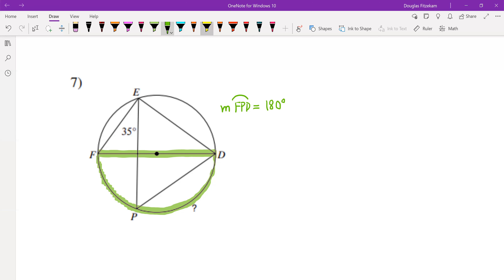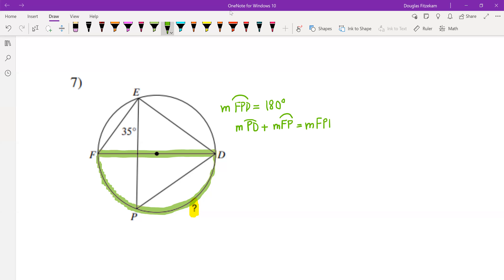Now we're asked to find the measure of an unknown arc. We can notice that if we take the measure of arc FP and add it to the measure of arc PD, this is going to equal the measure of arc FPD, which we've already identified as being half of the circle. You may want to pause the video to make sure you can locate these different arcs.